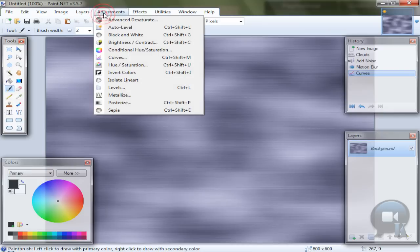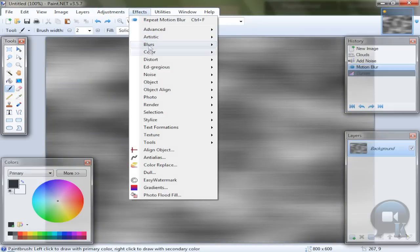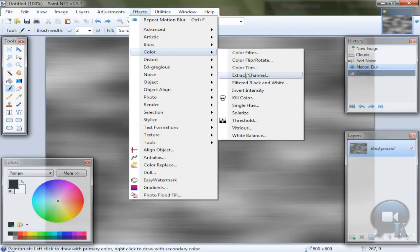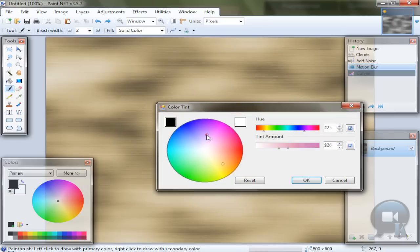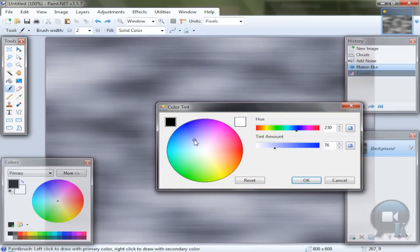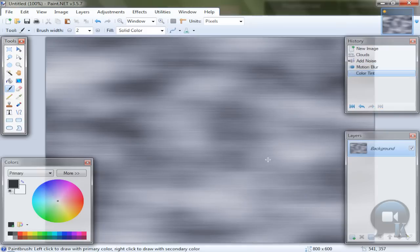But instead of using curves you can use effects, color, color tint. And click OK.